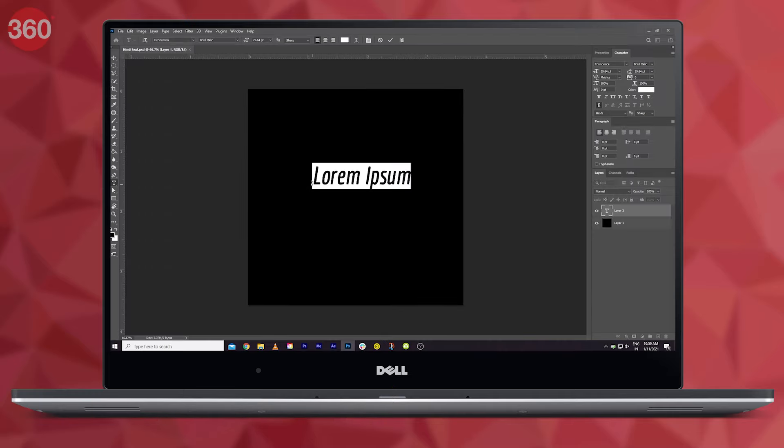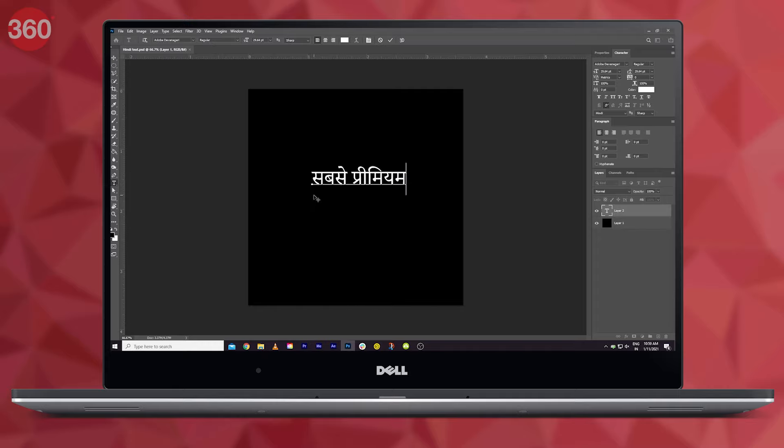And there you go! Just create a new layer, type in some text, and voila - you can now type in Hindi.